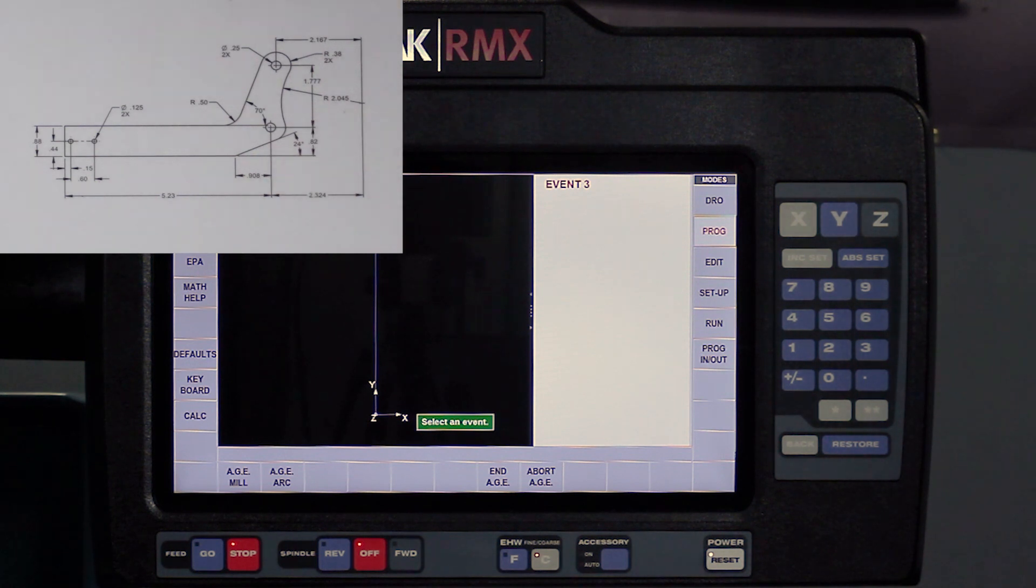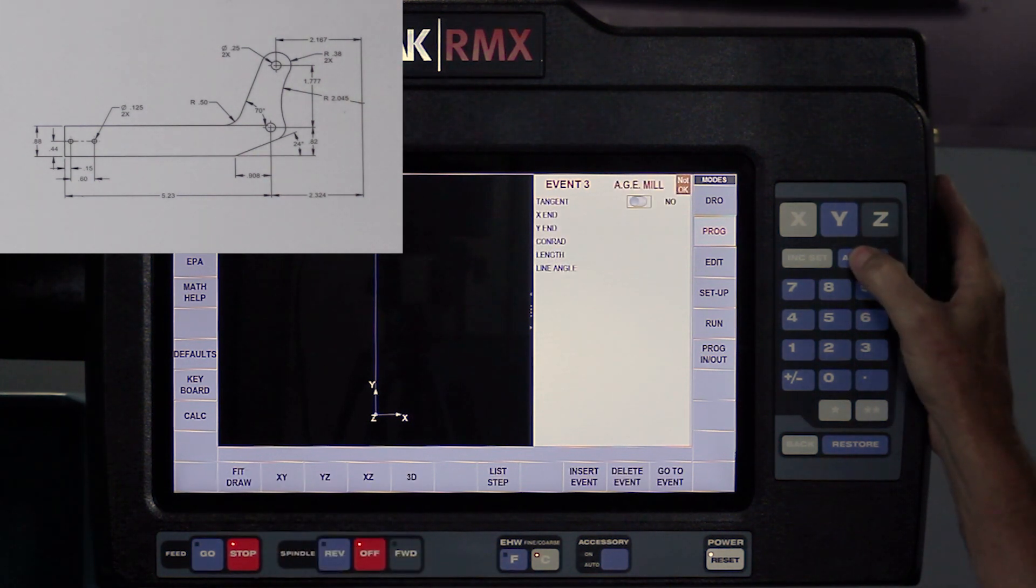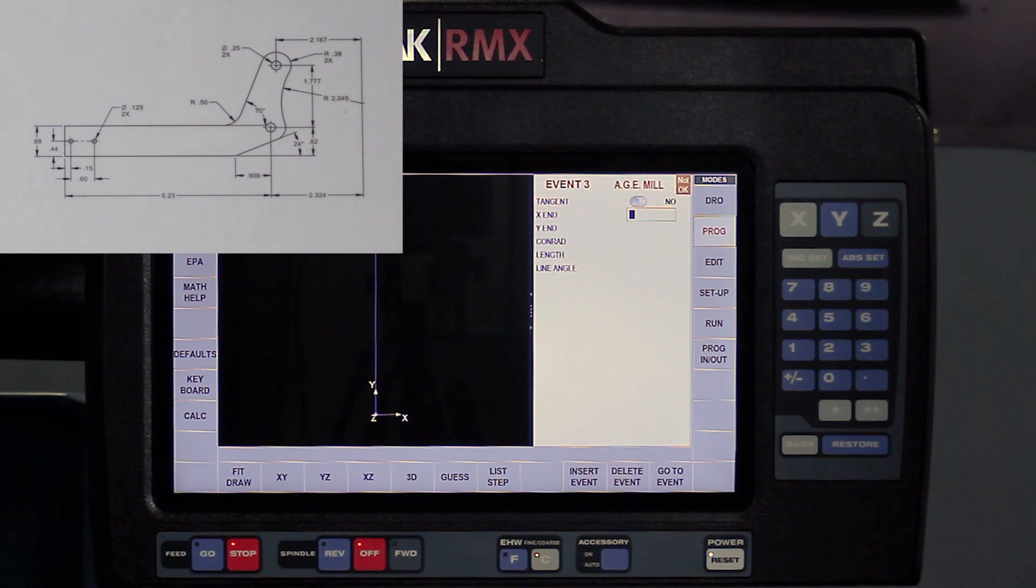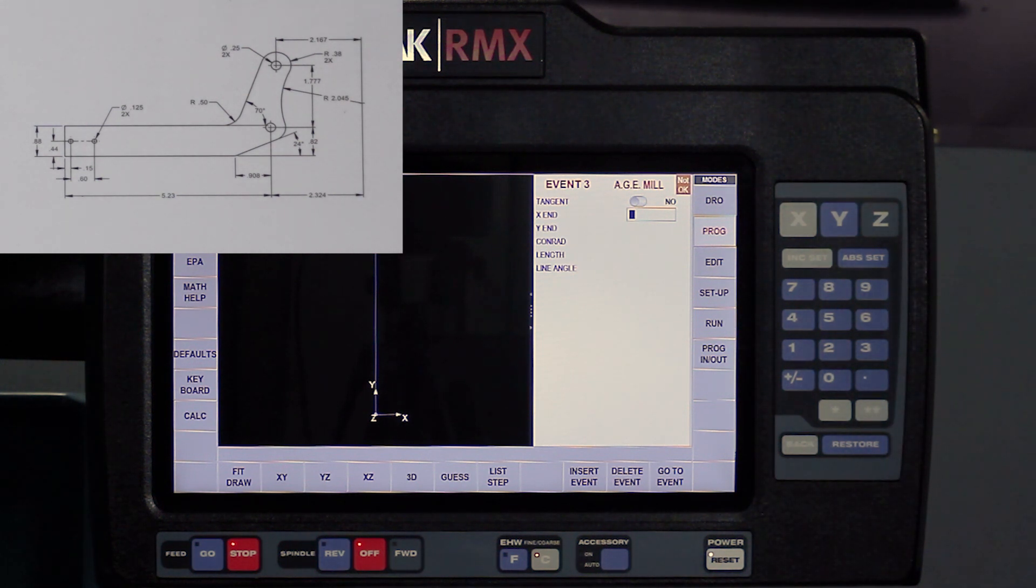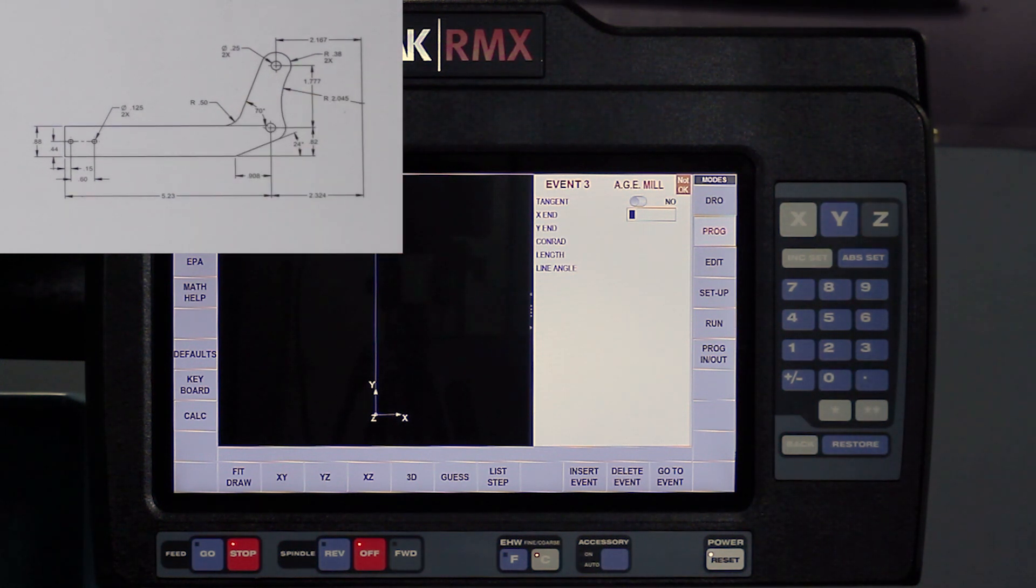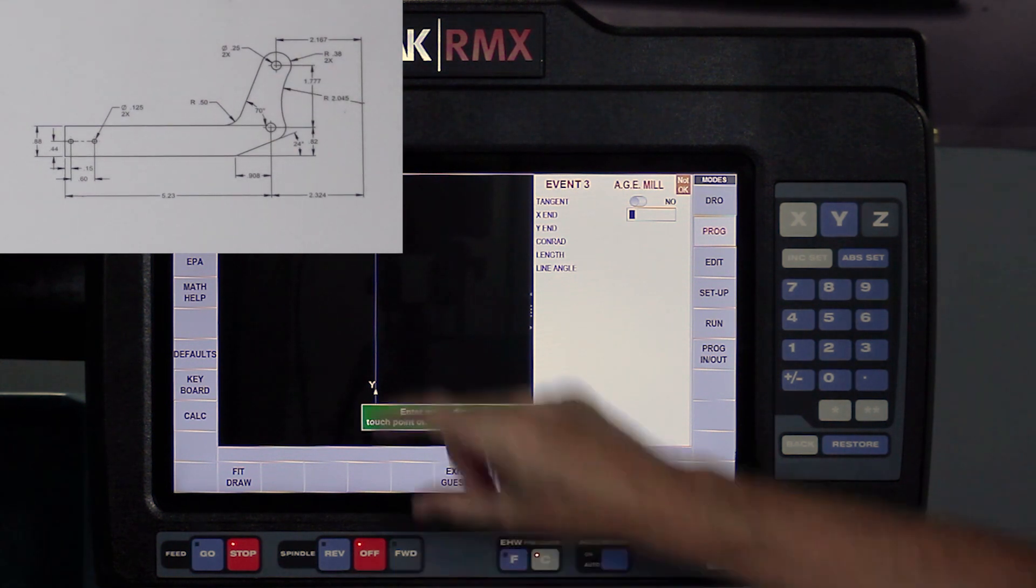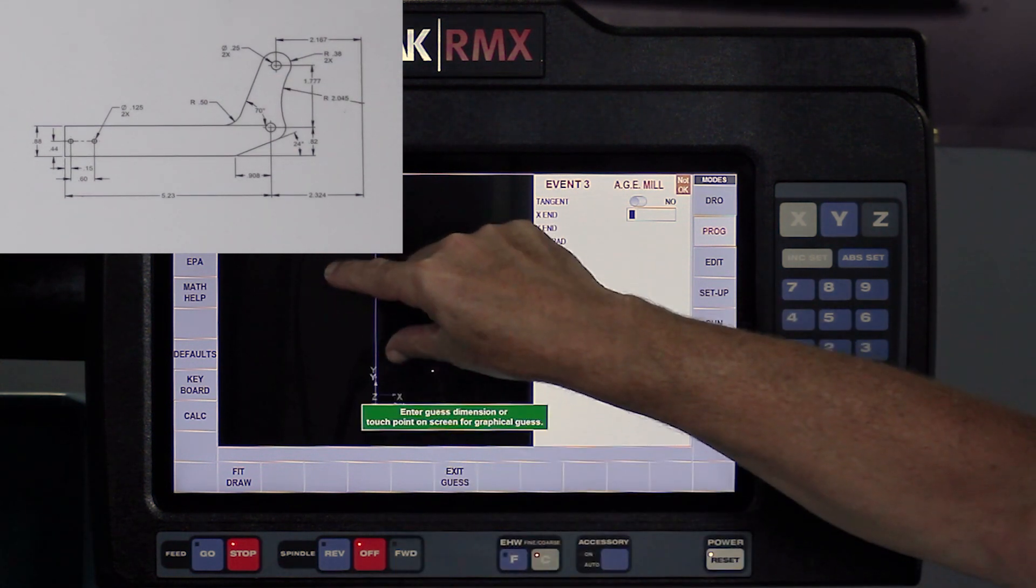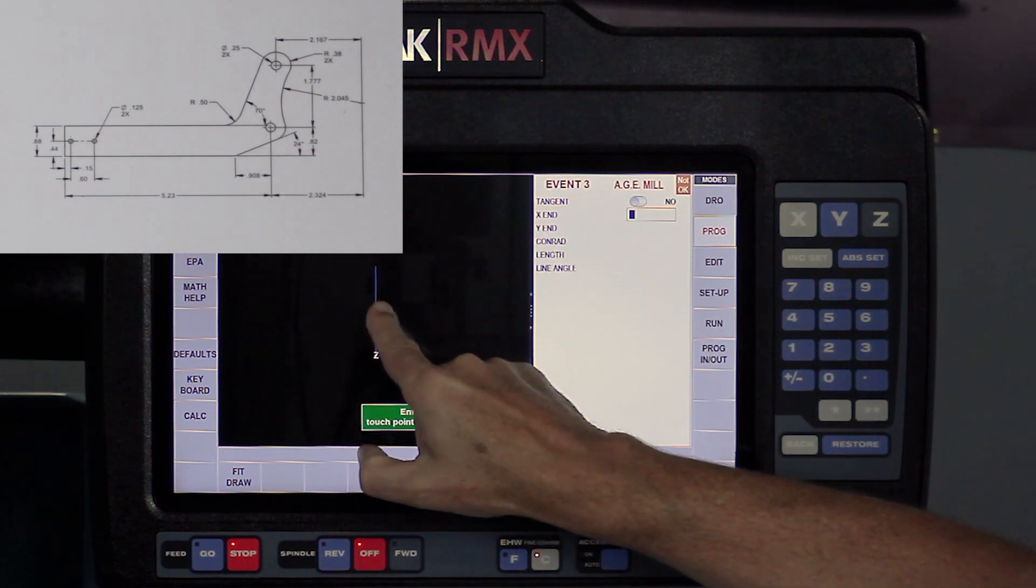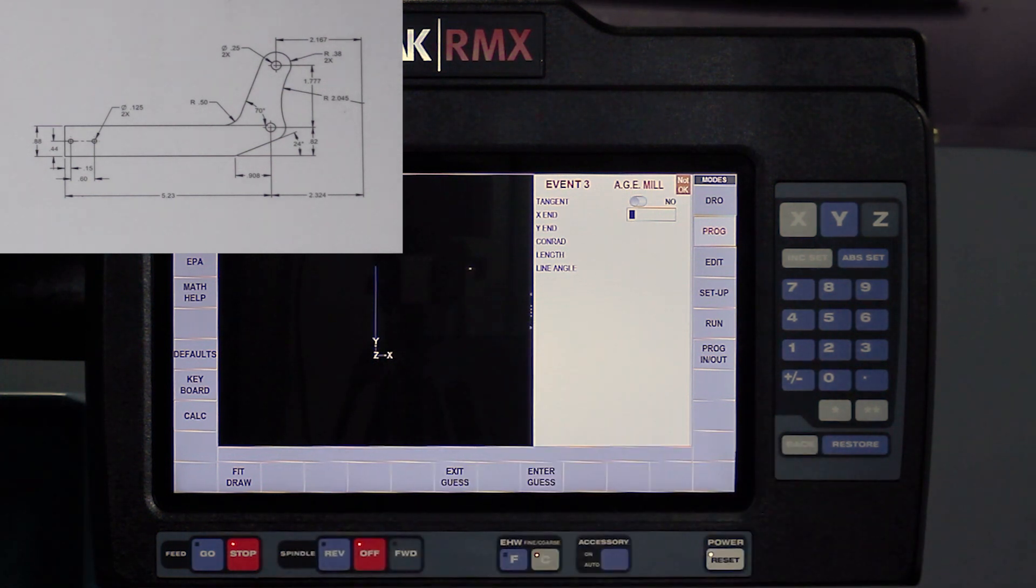My next milling event is not tangent to the first. Again, one milling event can't be tangent to another. There has to be an arc involved. My X dimension is not on my print, so I'm going to use the guess button and I'm just going to shrink my screen a little bit and move it over so I got a little room here. So I'm just going to touch here, push enter, and then it says what else can you tell me.